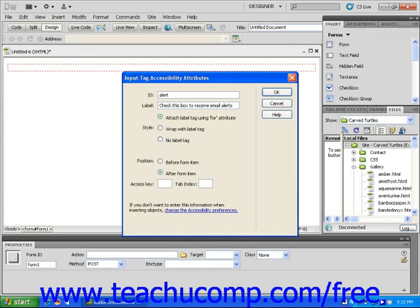Next, select whichever style and position possibilities you want by clicking within the appropriate radio button, and then click OK.